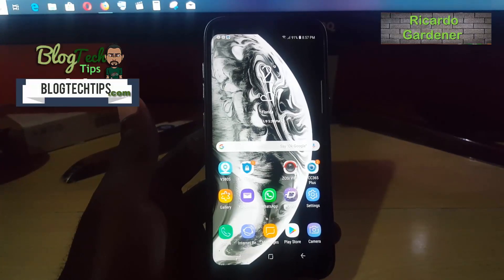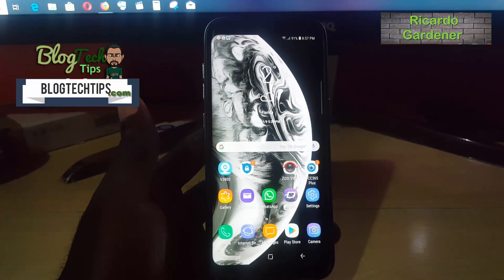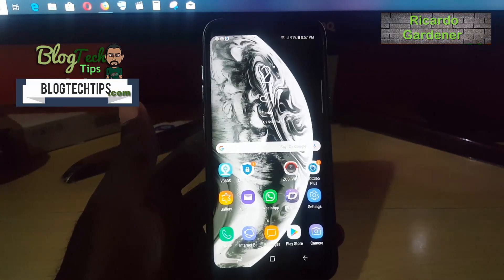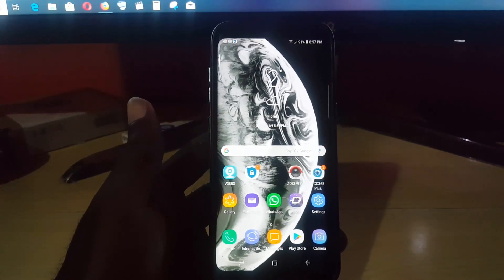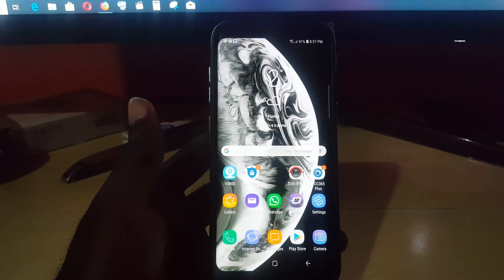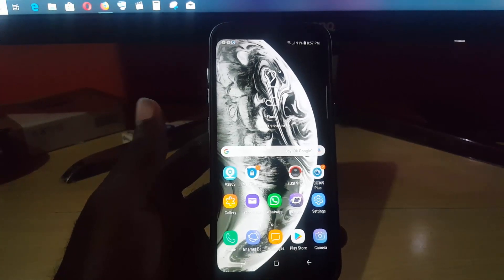Hey guys, Ricardo here, welcome to another blog tech tips. Today I'm going to show you a simple tutorial on Instagram — specifically how to unlink your Facebook account from your Instagram account.